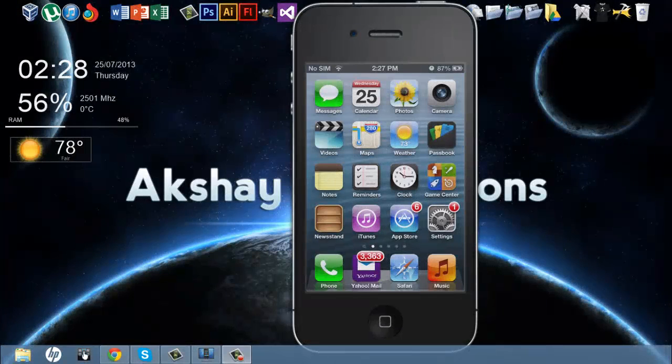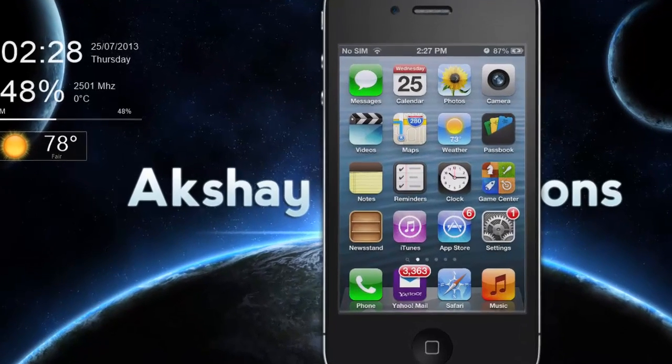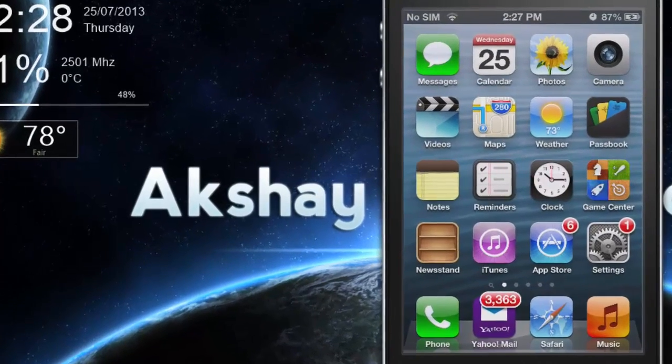Hey guys, Akshay here and today I'll be showing you guys how to get a GBA emulator for your iPhone on the latest version of iOS 6 without a jailbreak.